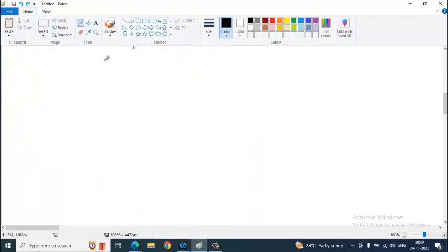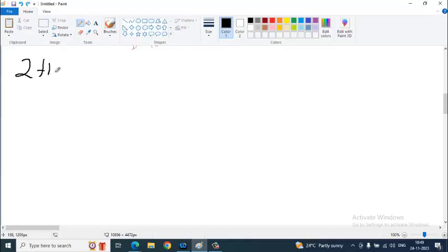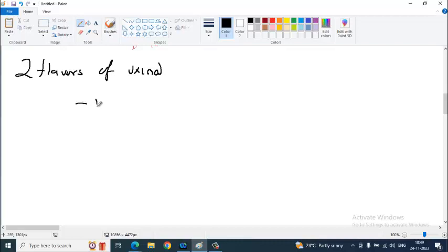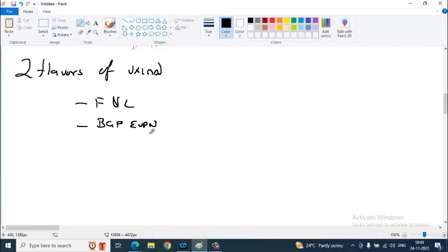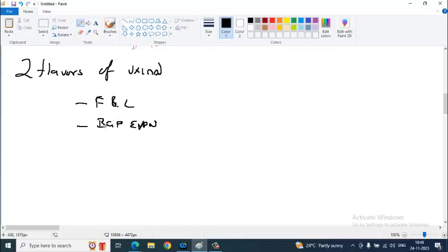At last, saw one point. The last point, the two flavors of VXLAN. Two flavors of VXLAN. One is flood and learn. The other one is VXLAN EVPN using BGP.